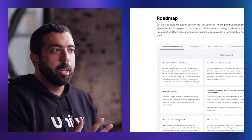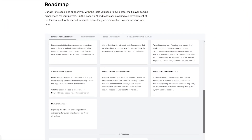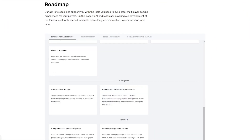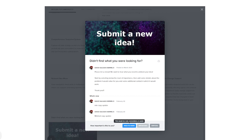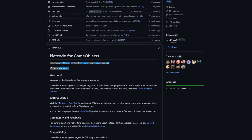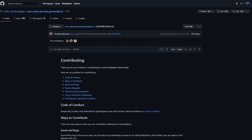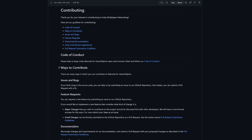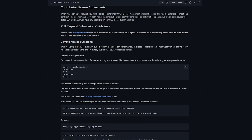We have our public roadmap available where you'll be able to not just see what new features are being added to this package, but you can also submit your own ideas and suggestions. This networking library is also an open-source project, and we encourage and welcome contributions from you. If you want to get involved, be sure to review our contribution guidelines specified in our GitHub repository.